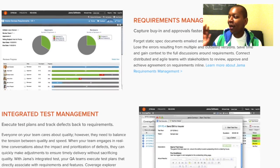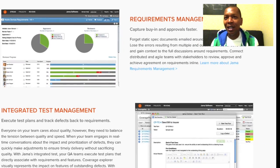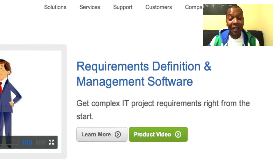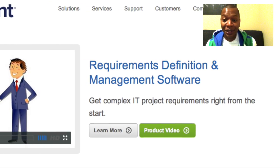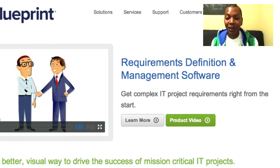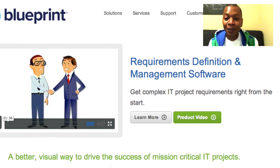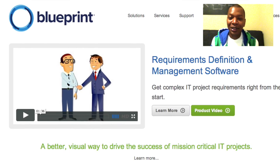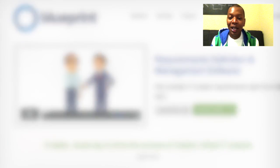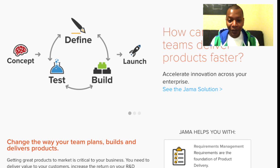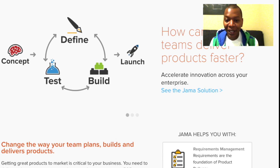There are other options too — IBM has Doors, there's Compuware, and Sparx Systems has a more comprehensive suite for enterprises. But JAMA and Blueprint are the two companies that focus solely on the business analyst role, so from a requirements management perspective, they really kick butt.